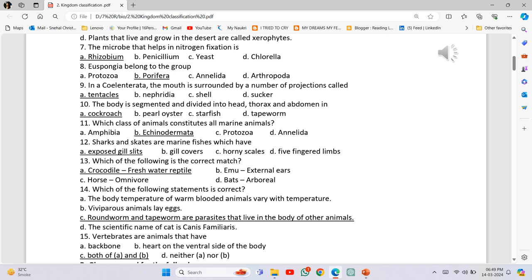Which class of animals constitutes all marine animals? Echinodermata. Sharks and skates are marine fishes which have exposed gill slits. Which of the following is the correct match? Crocodile, freshwater, reptile.